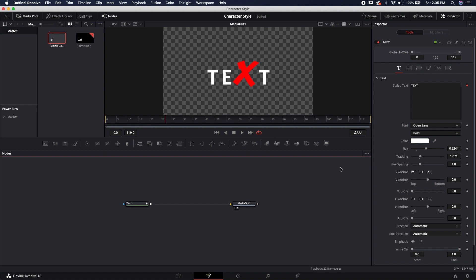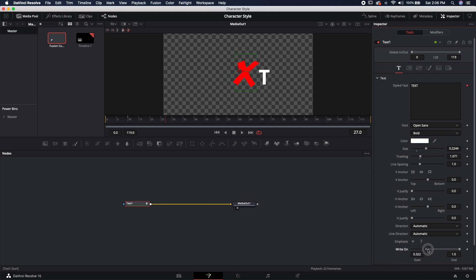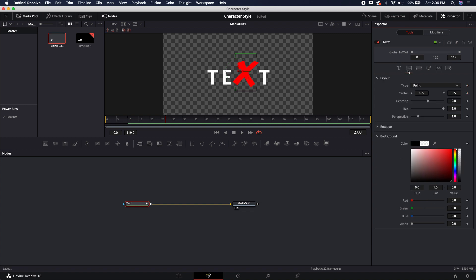And the best part about this is if we come back over into the text node, we still have all of the same types of animation that are available for the text node. So if I wanted to do a write-on effect, I could.